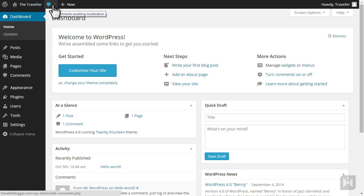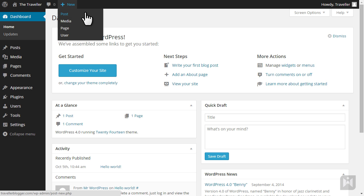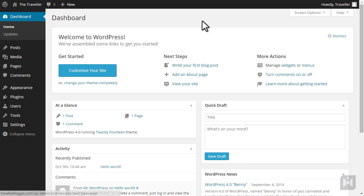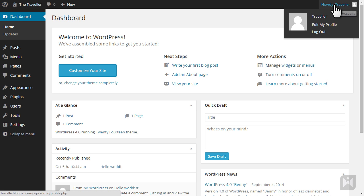Hovering over the new button will give you options to create a new post, upload media, create a new page, or add a new user. When you hover over your username on the right-hand side, you're given links to edit your profile or log out.